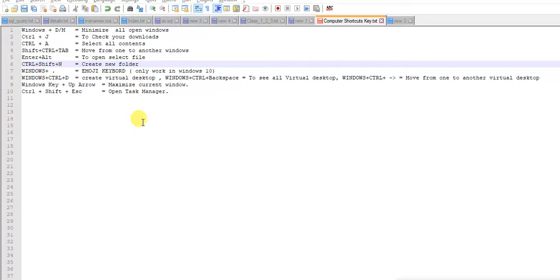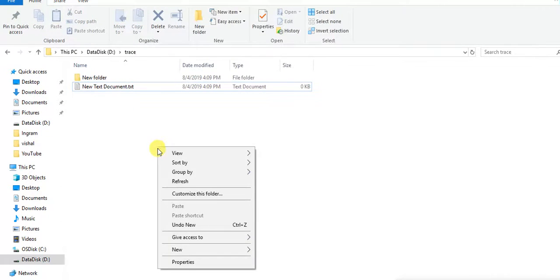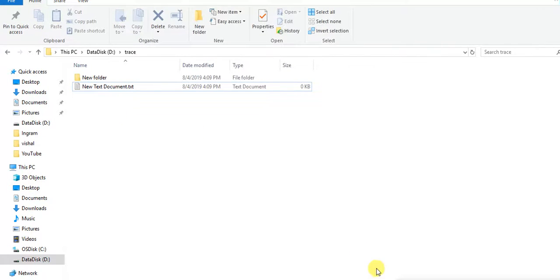Next is to create a new folder. If you want to create a folder, you go to the directory and right click to create folder. But here, just press Ctrl+Shift+N. New folder created.